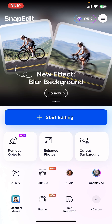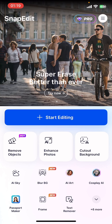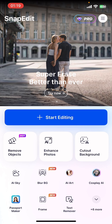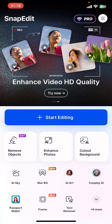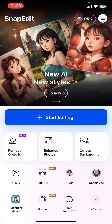If you don't have the app yet, you can get it from the Google Play Store or the Apple App Store. Once you do that, launch the app. On your screen you can see options like Start Editing, Remove Object, Enhance Photos, Cut Out Background, and many more.